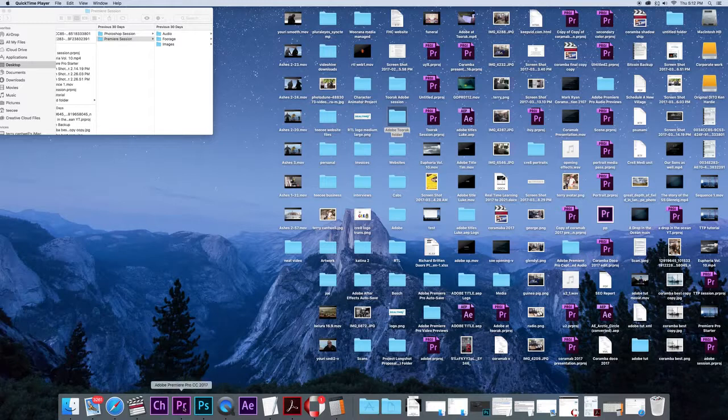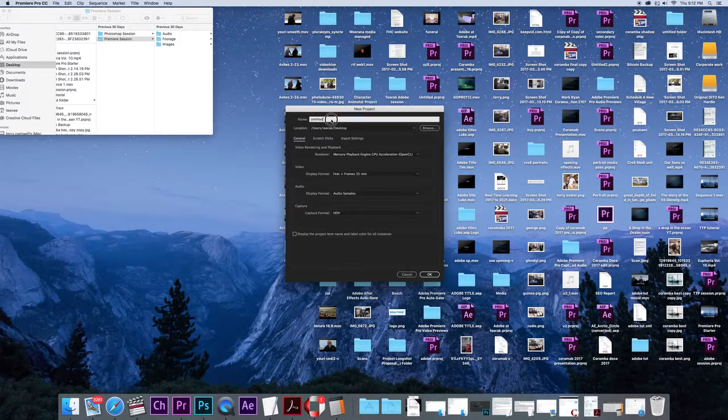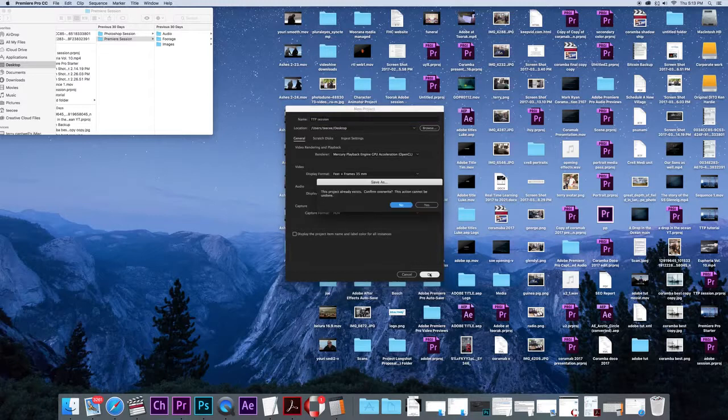So to begin I'm going to open Premiere Pro, click on the icon there, and I'll be asked if I want to create a new project. I'll call this one TTP session and I'll save it to my desktop where I can find it easily.